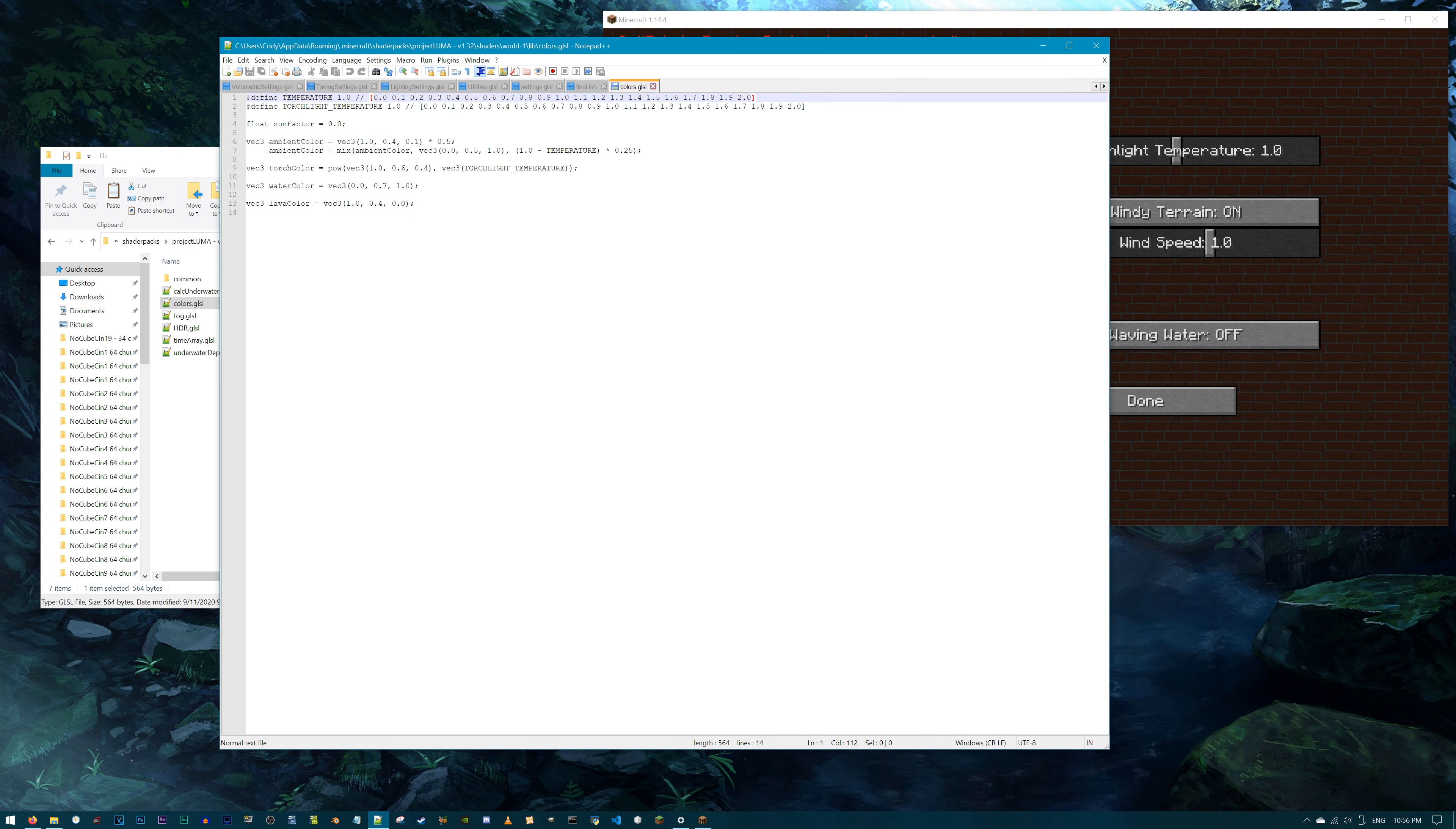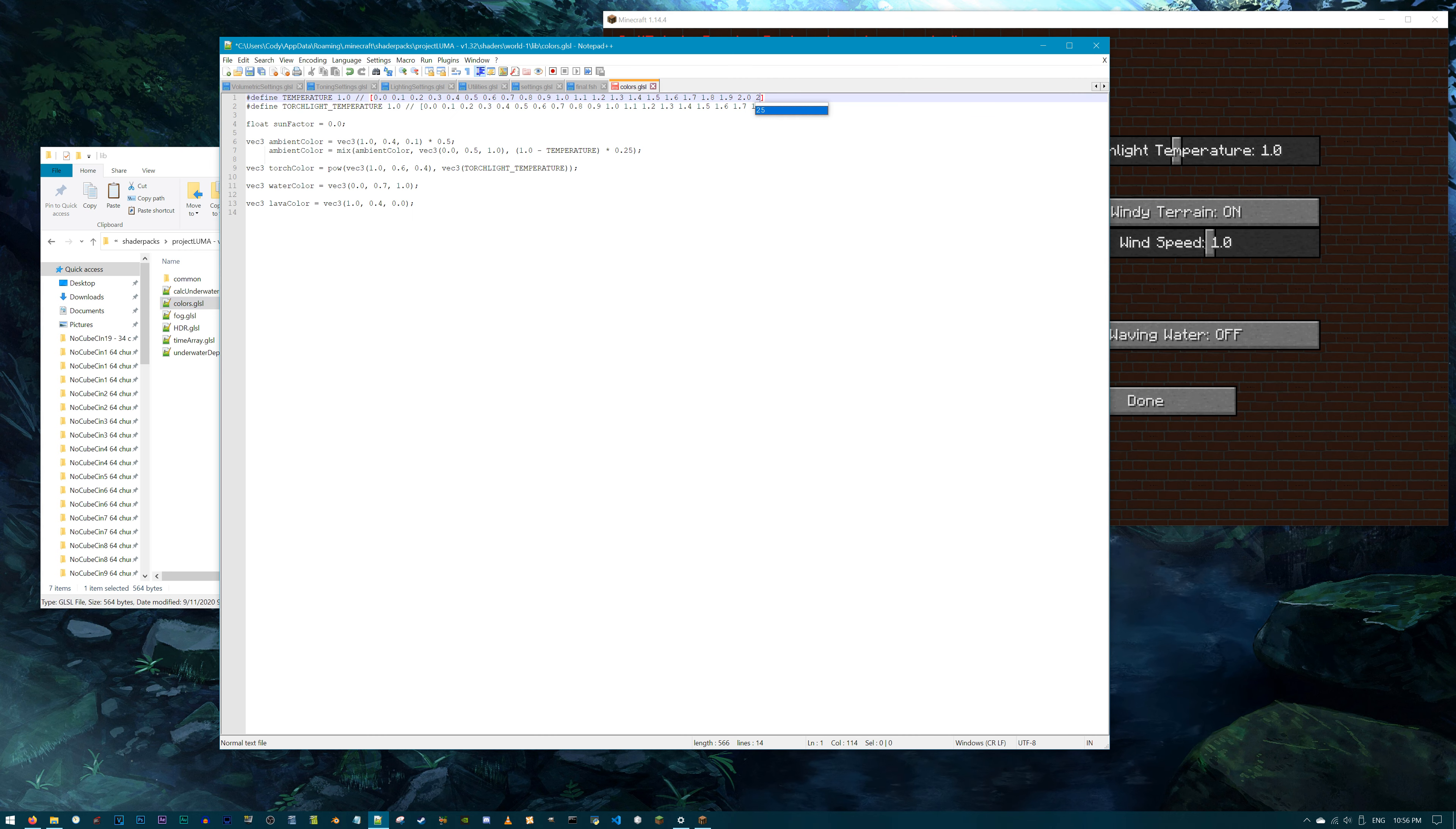One more for Project Luma. In Minecraft, navigate to Color Temperature in the Environment menu. By default, 1.0 is selected and 2.0 is the max you can go. Let's say I want Project Luma to look so warm that it resembles what is going on outside my house. Darn it, I hate the smoke. Too many fires. Well, let's get to it. Select the lib folder and double click on colors.glsl.